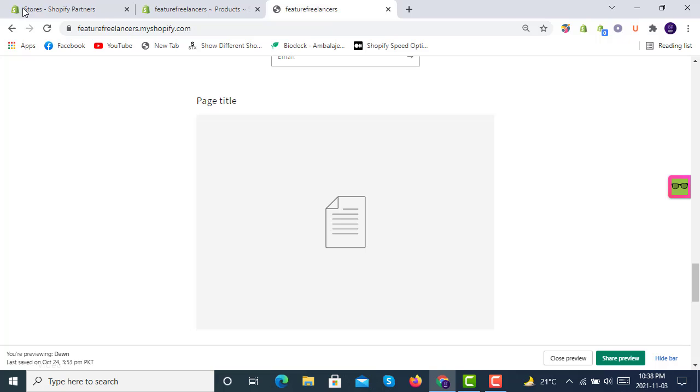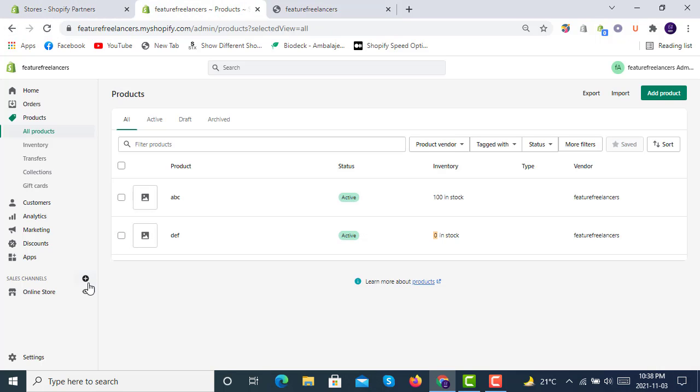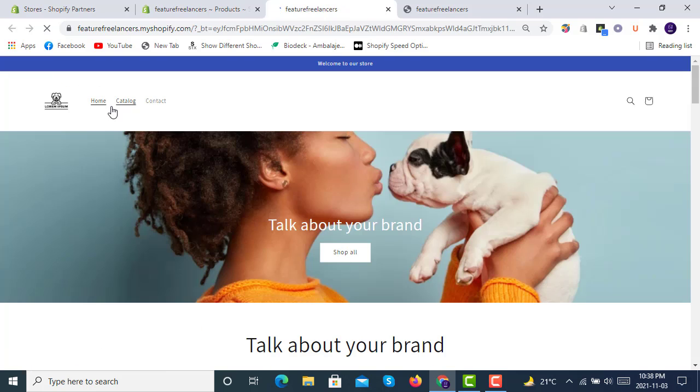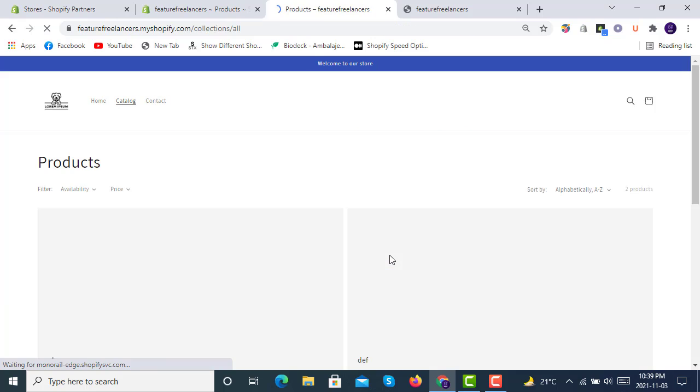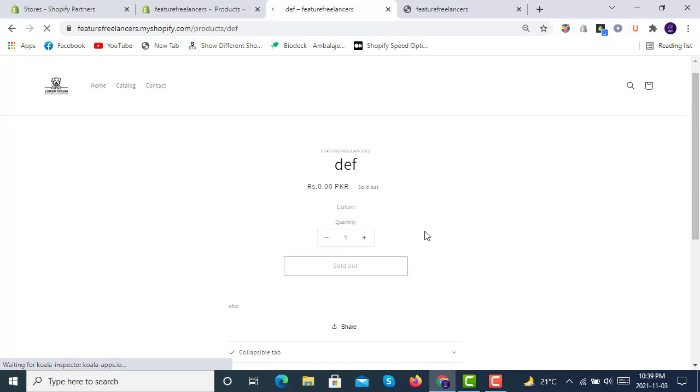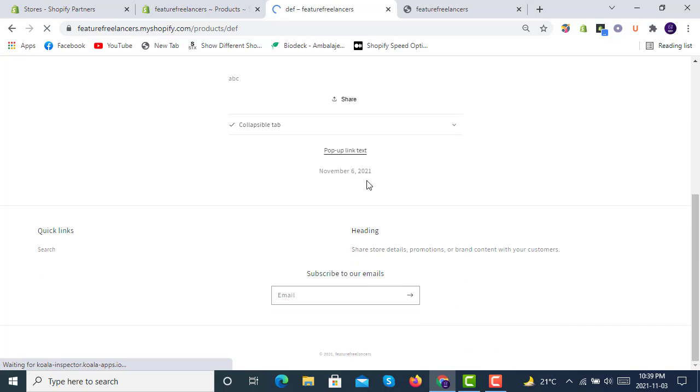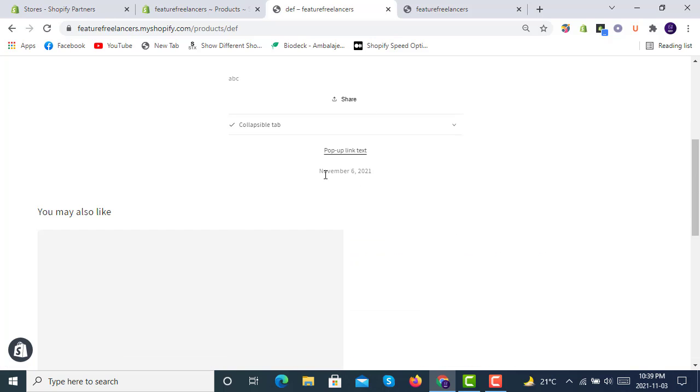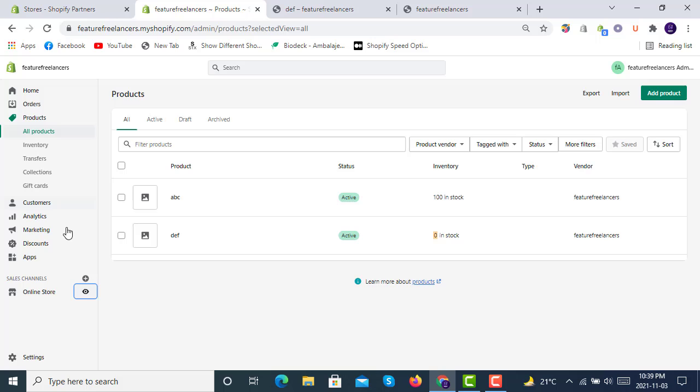Now if we go to our products here and the second product, you will see we'll have our second metafield here in this product. The first one was 4th November, here it is 6th November 2021.